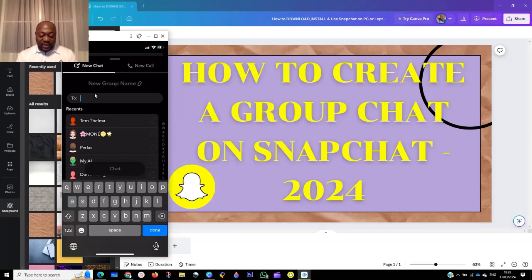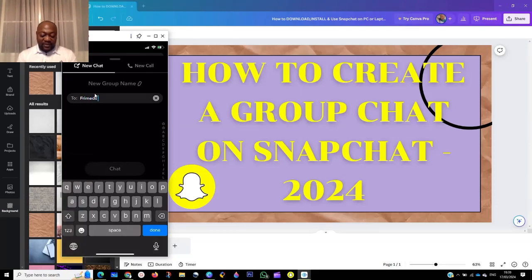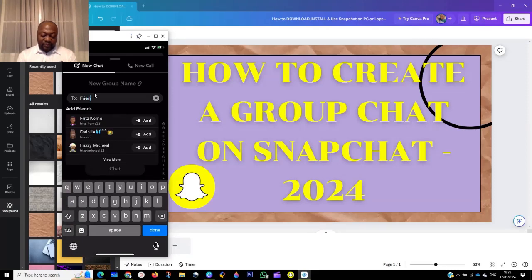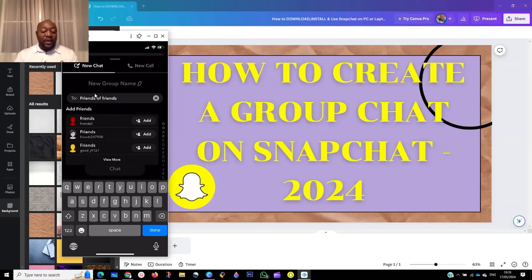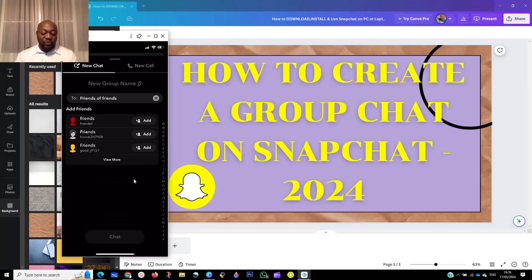Click on New Group. Now give the name of the group — what do you want to call it? For example, let's say "Friends." You can put any name you like. Give a title for the group you want to create, then click Done.